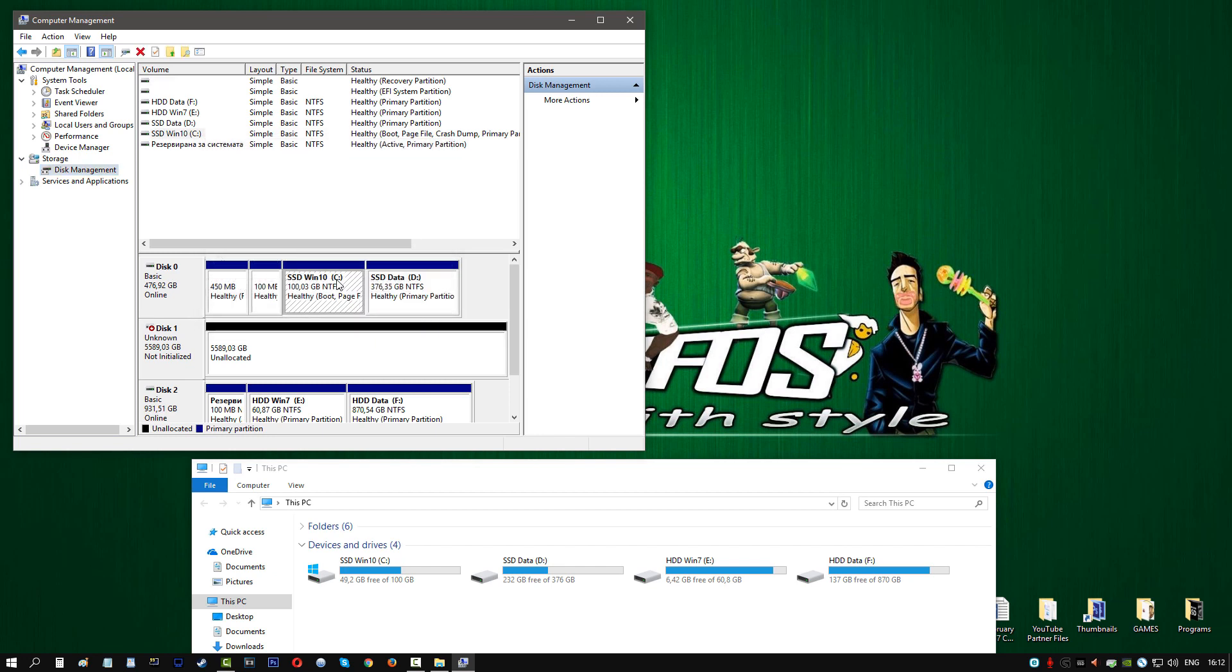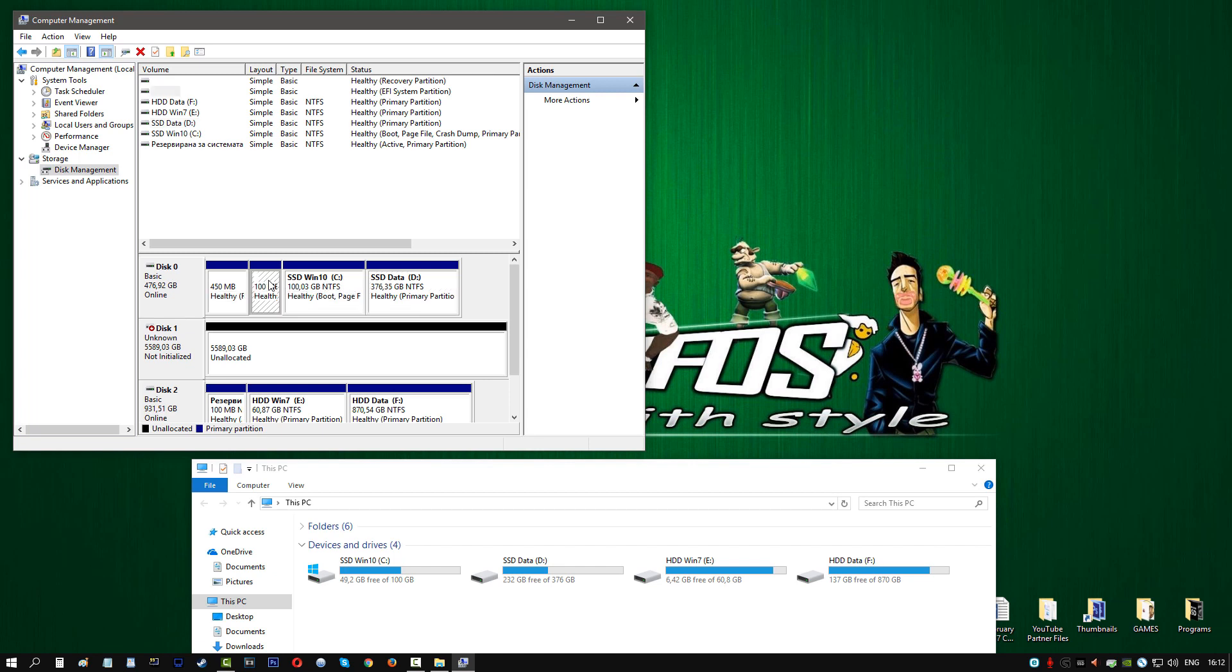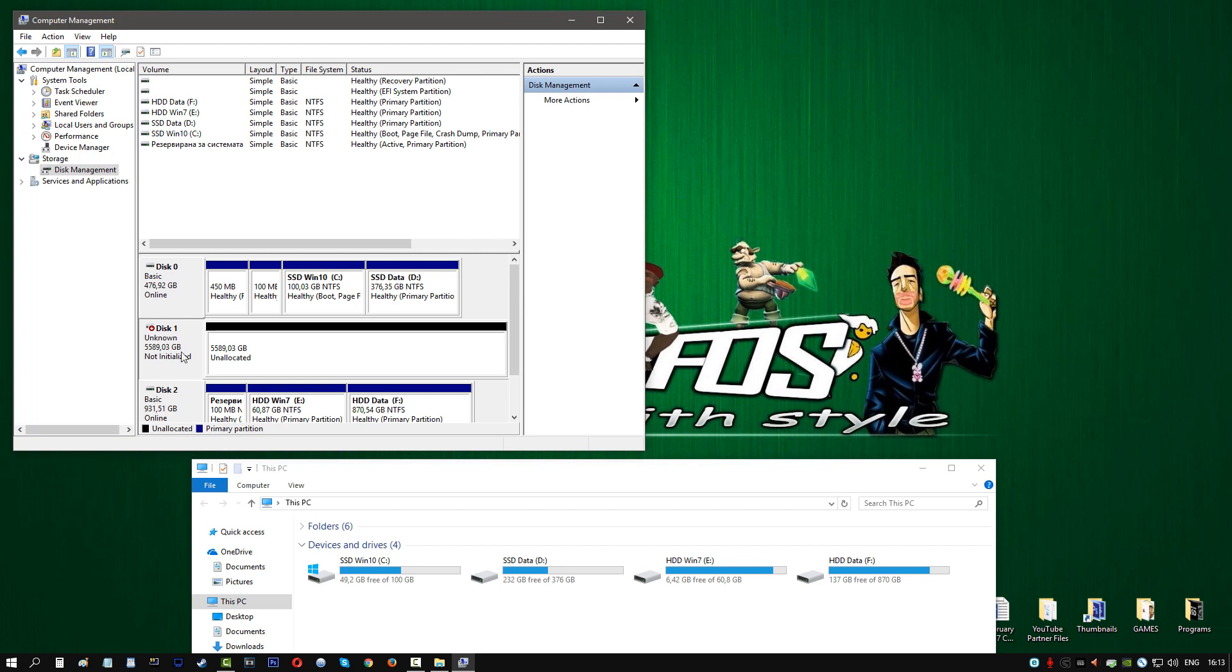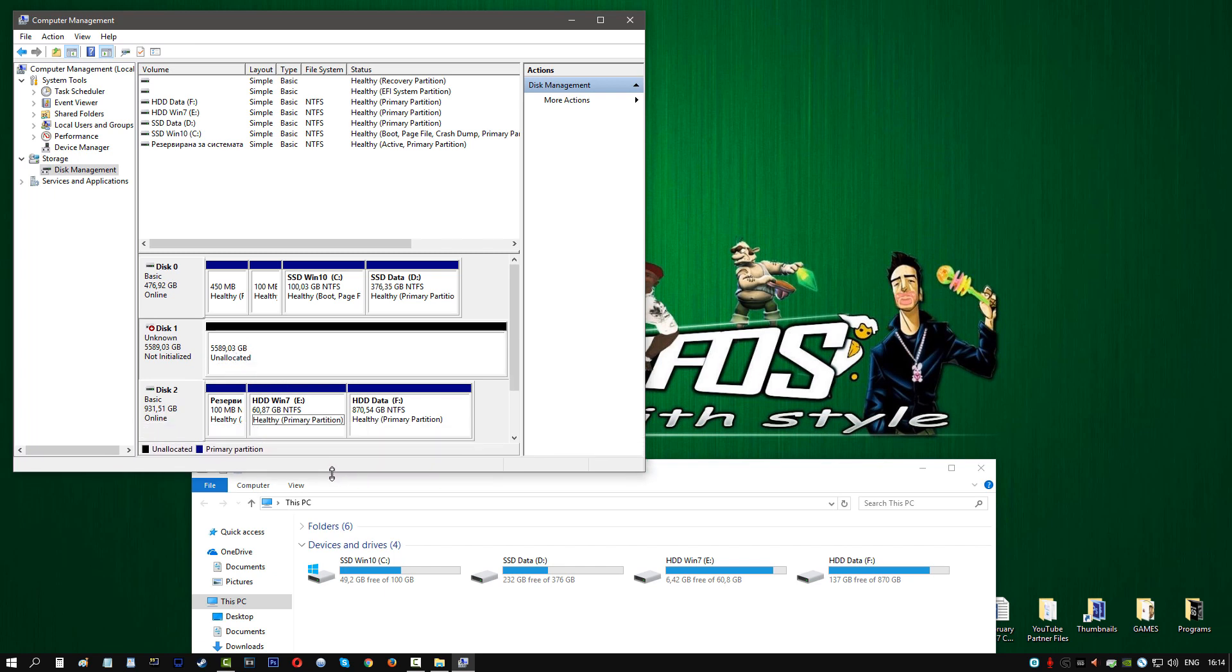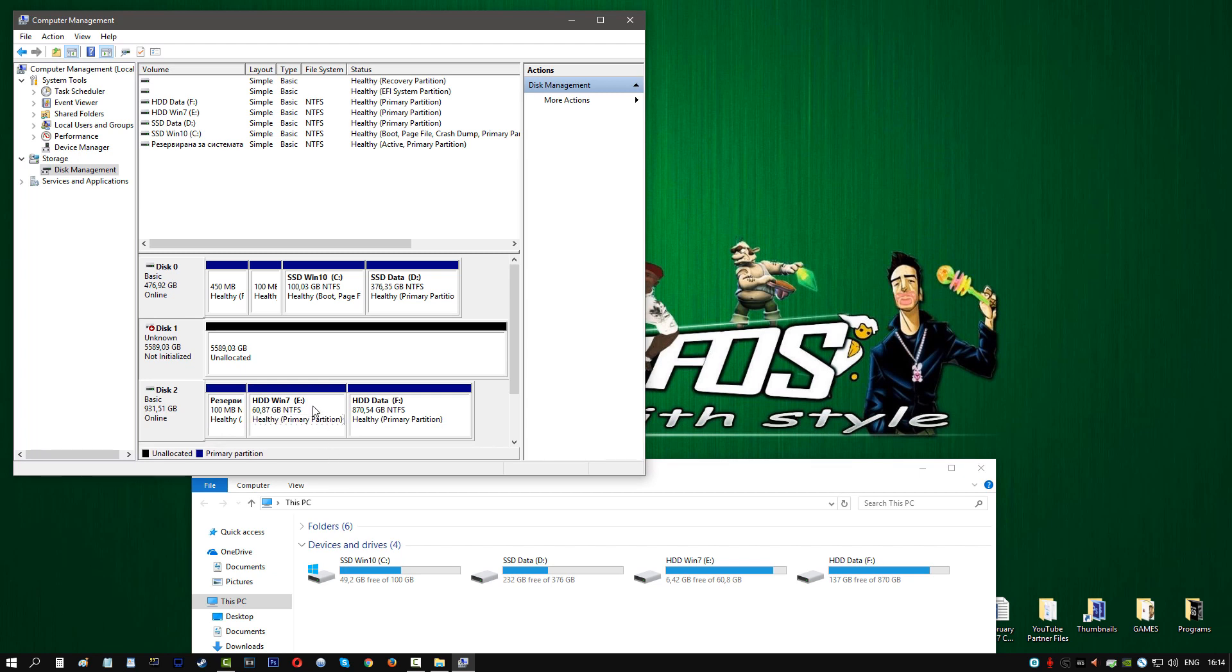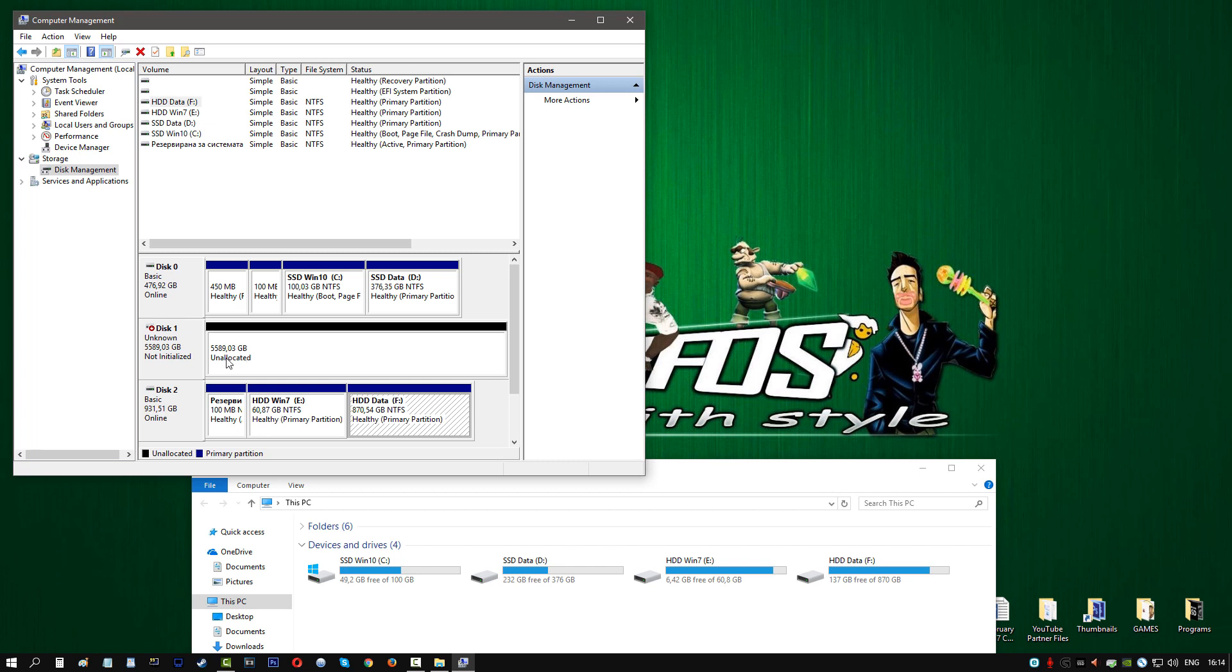As you can see here, we have the two main partitions of the SSD. This is the recovery partition, and we also have another extra partition over here. In Disk 1 we have the new hard drive. Why is it in Disk 1 and not in Disk 2? Well, because I plugged it into the SATA 3-1 slot and moved the Toshiba to the SATA 3-2 slot. Over here we can see that it's not allocated, it's not usable right now. Down here we have the Toshiba hard drive with two main partitions, and also an extra recovery partition.